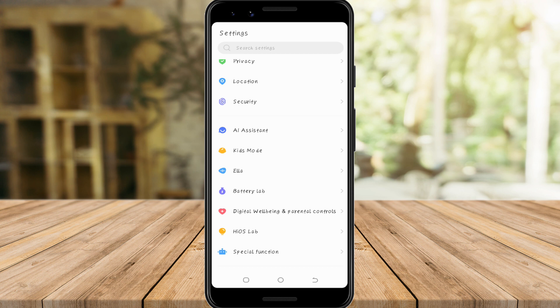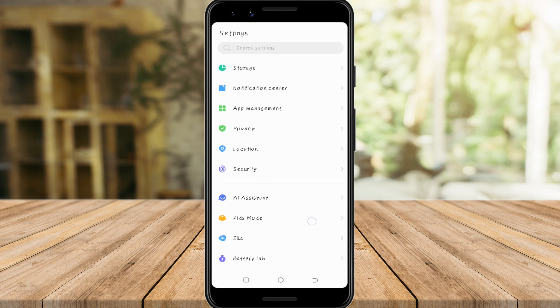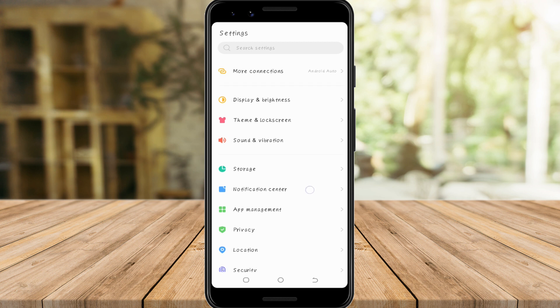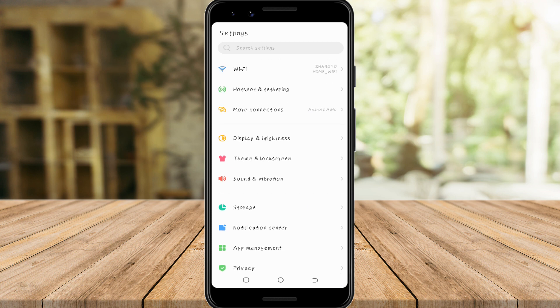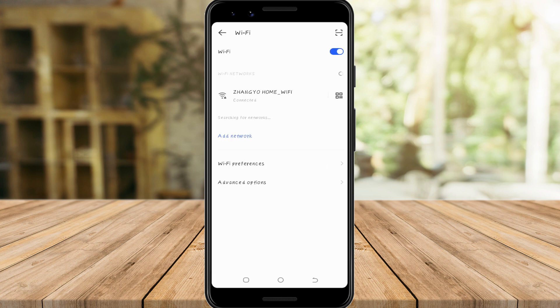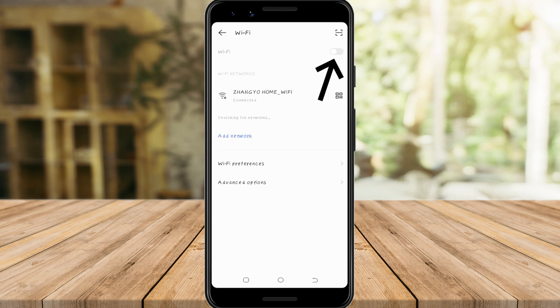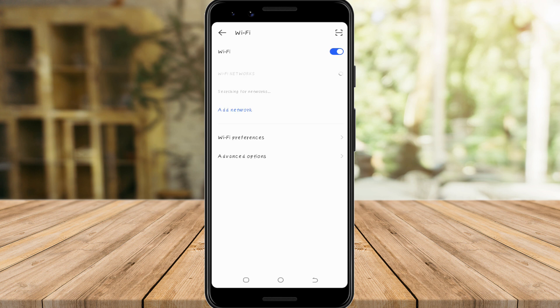You could also check your Wi-Fi connection. It's much better to restart your Wi-Fi as well. You can also try turning off your Wi-Fi connection on your phone, then go to your Wi-Fi, turn it off, and turn it back on after a few seconds.